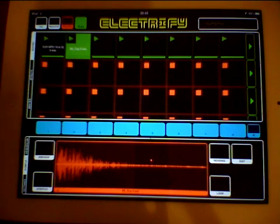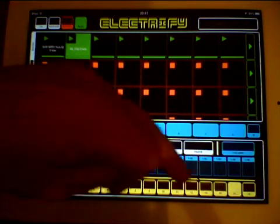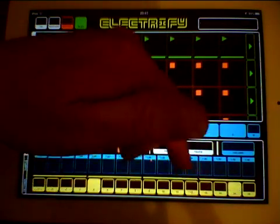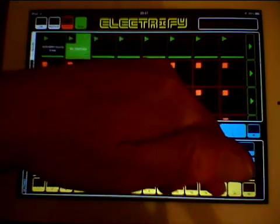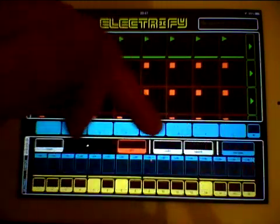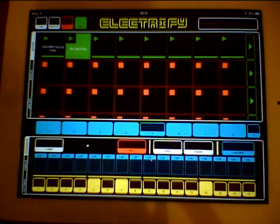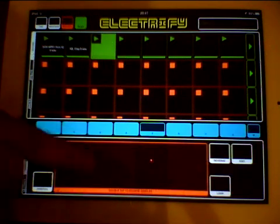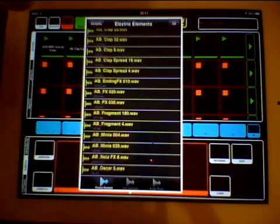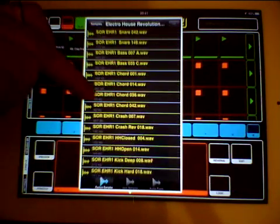Now obviously you can do this again — select another sample block, go to sample, double tap, go back and we'll see if we can find some hi-hats or something.